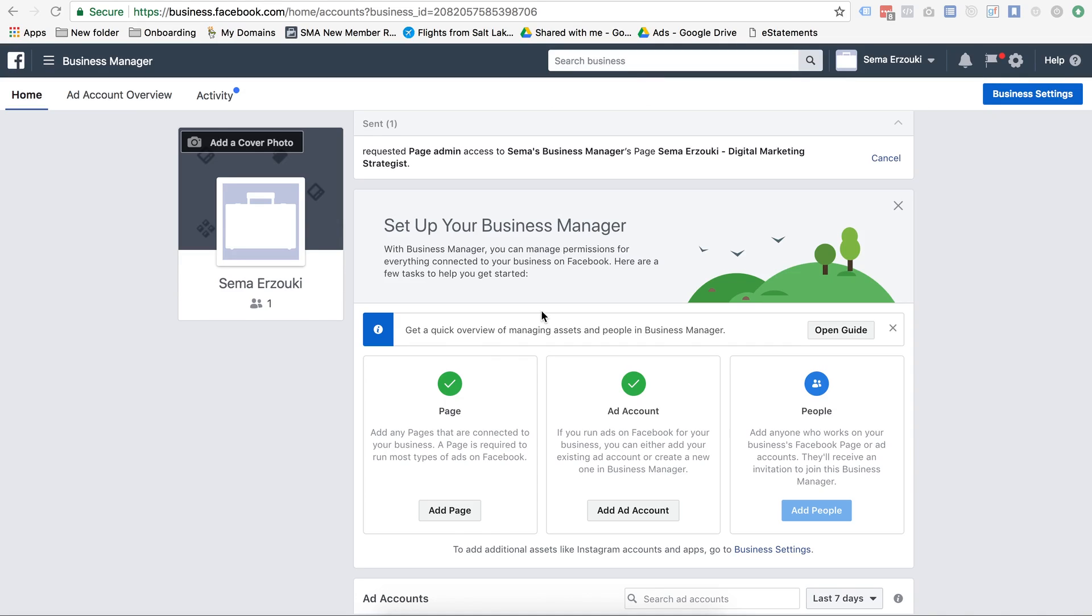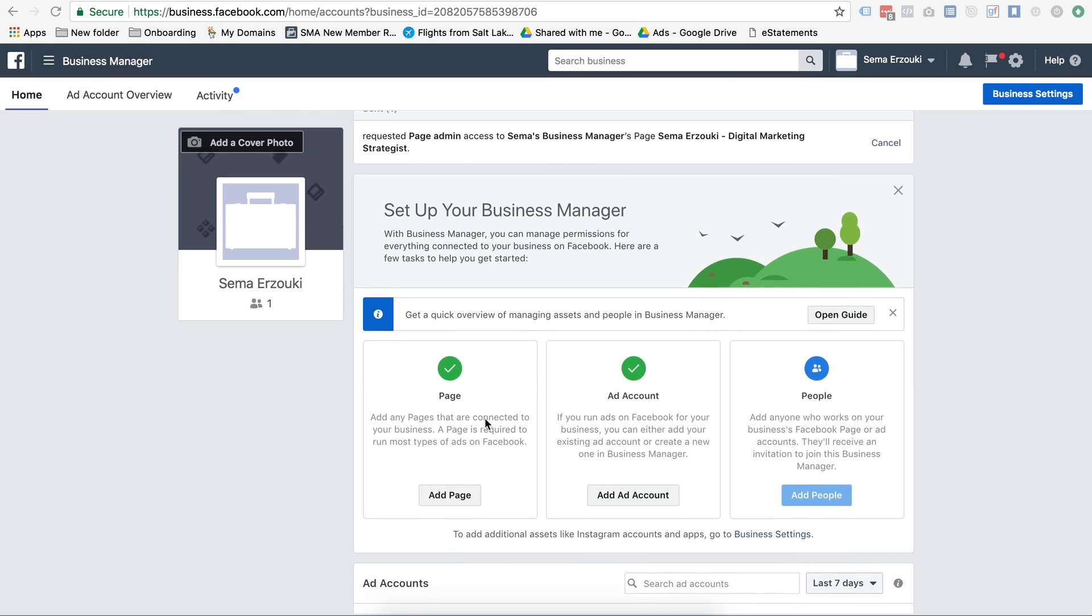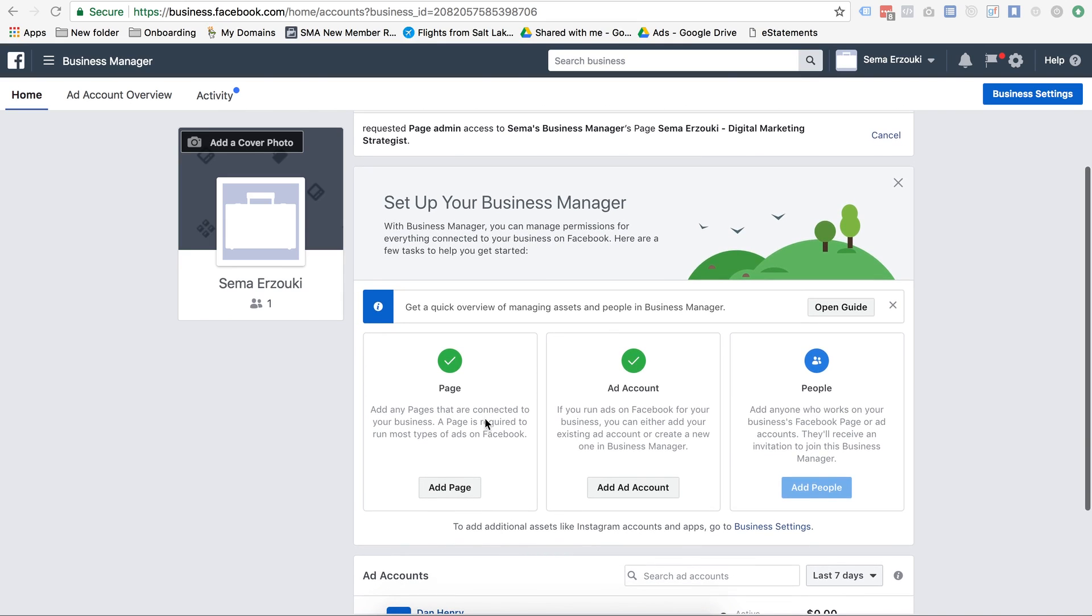Hey guys, someone from Dan Henry's team here. In this video I'm going to show you how to request access to your client's business page. This is the page that you're going to be running the ads from, so if your client has an existing one, definitely get access to it. If you need to create a new one, that's fine too, you can do it from here as well.